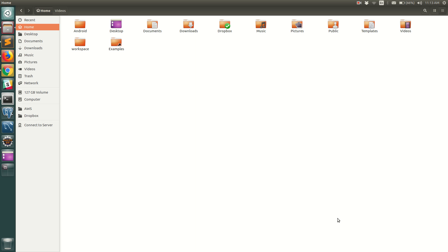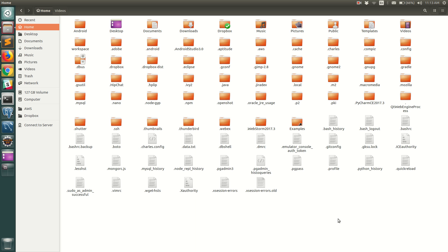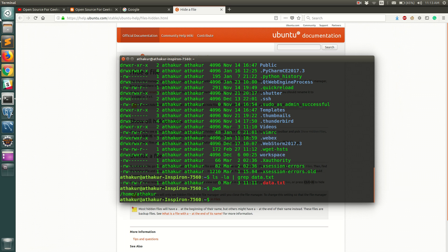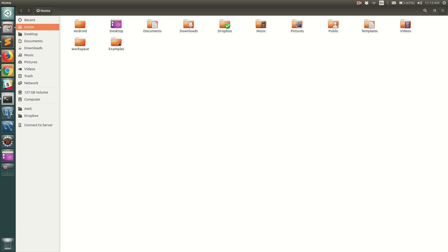However, if you notice that at this point I have pressed Ctrl+H and I'm able to see all the hidden files. Now if I close the file browser and open it again, you see that the setting does not persist and the hidden files are gone. Sometimes you would need this behavior but sometimes you would not.